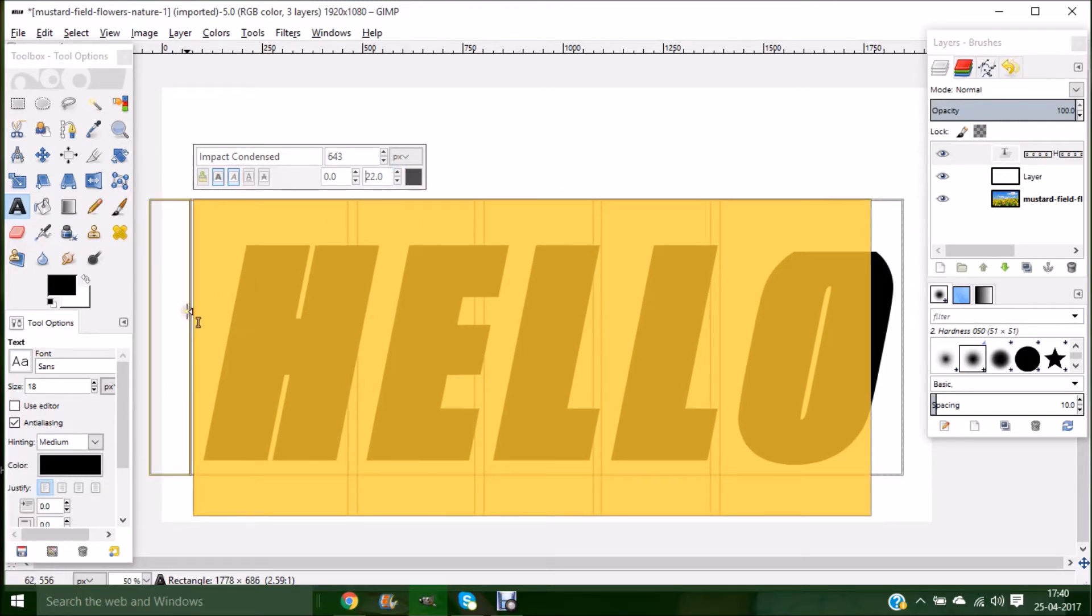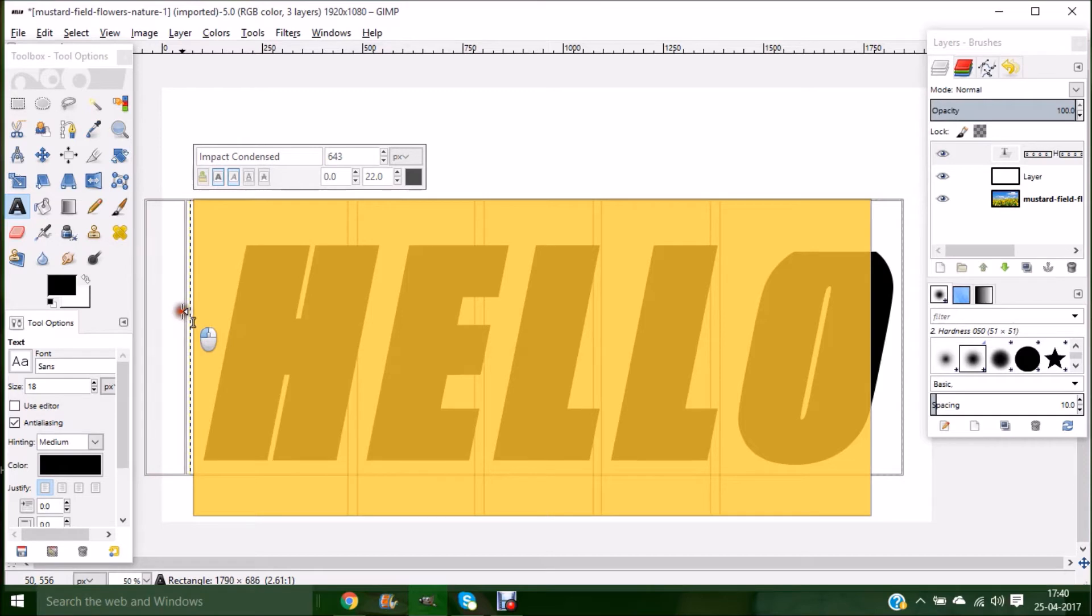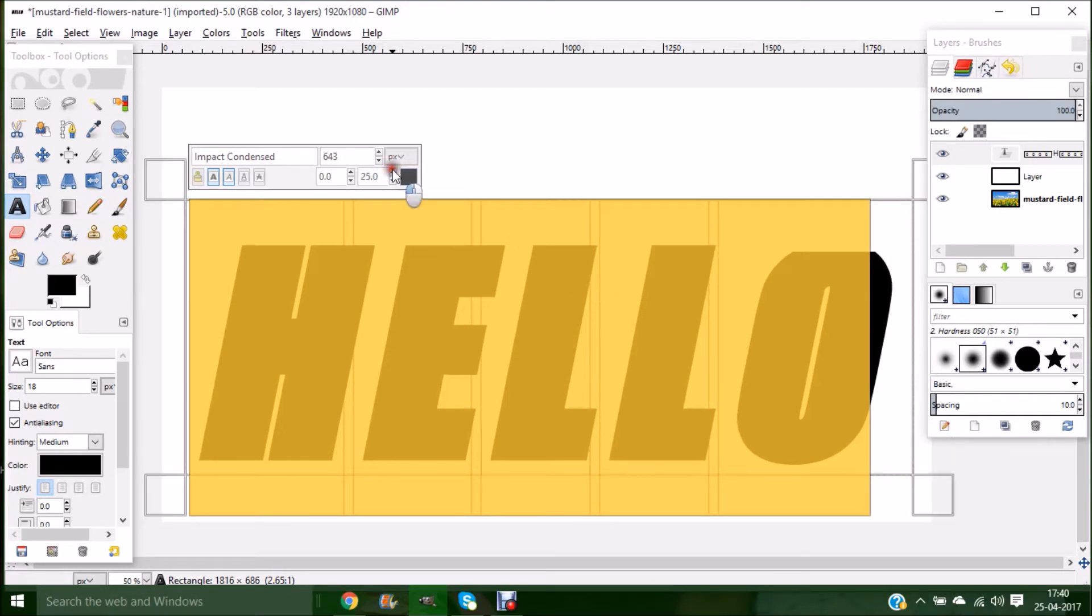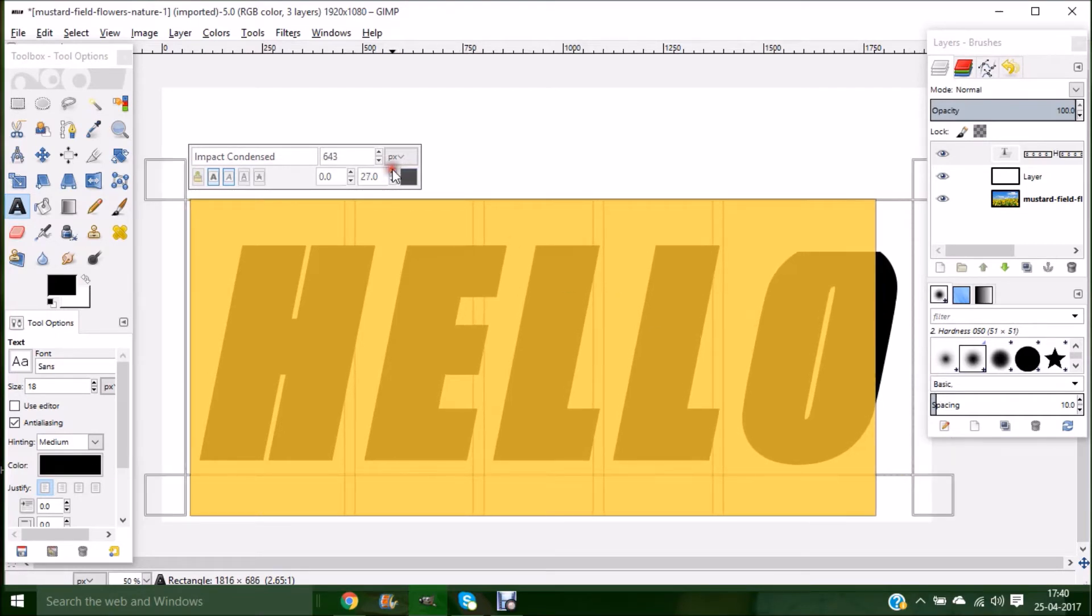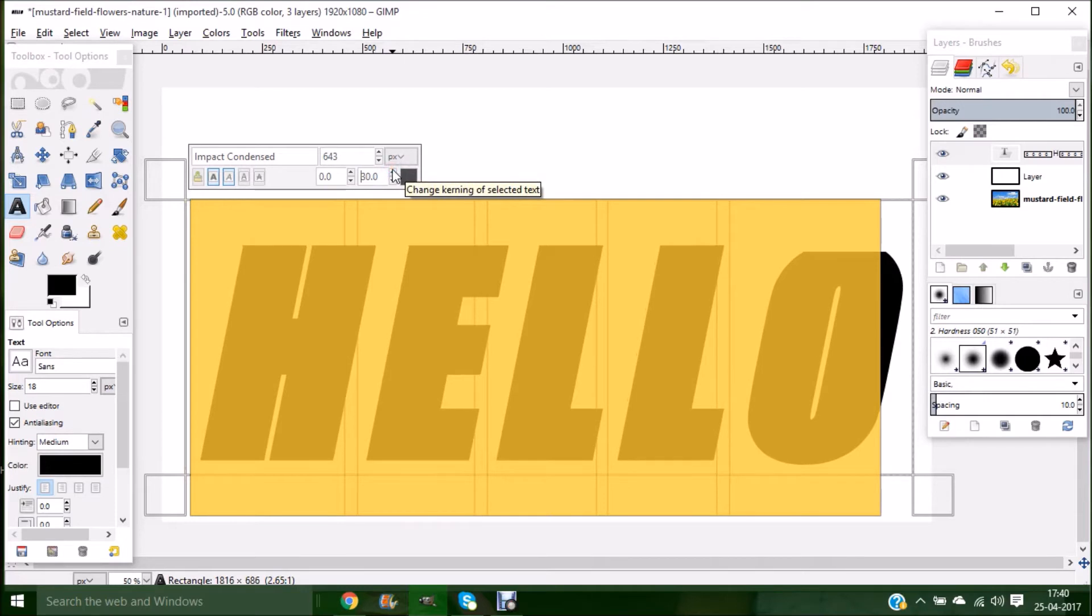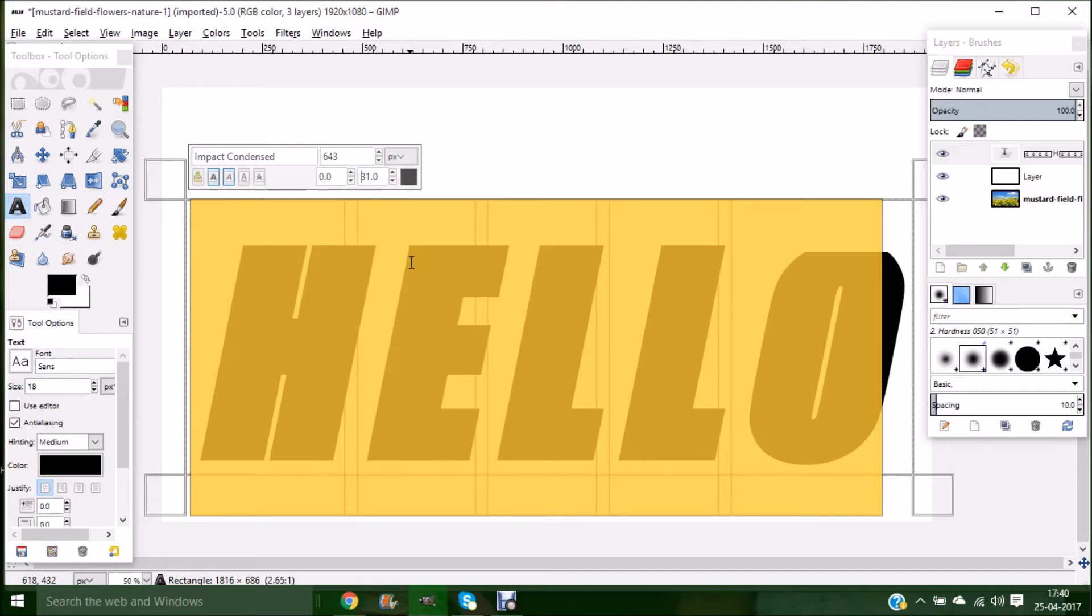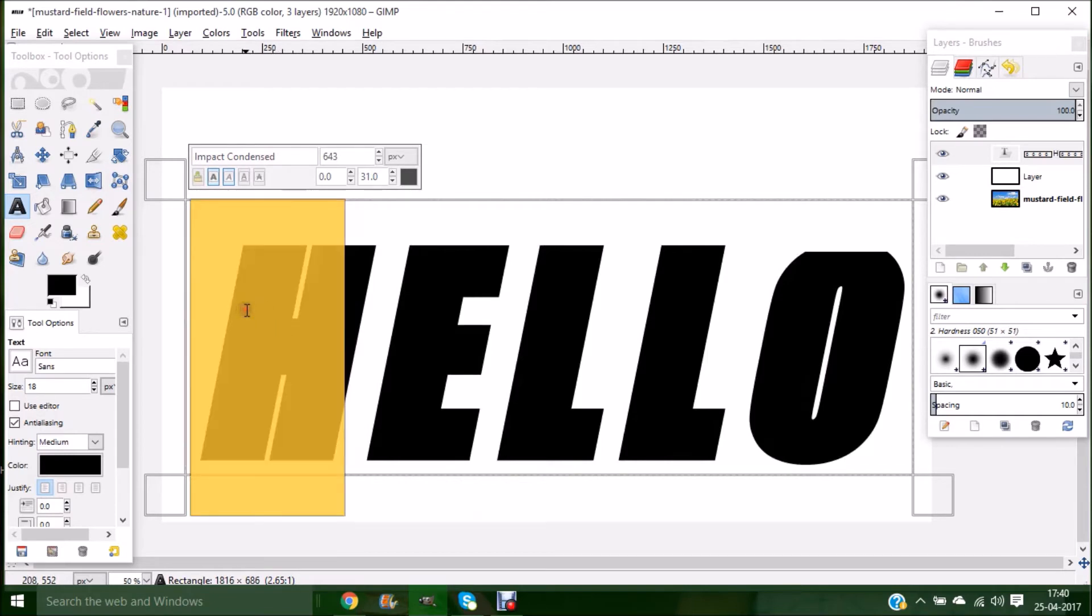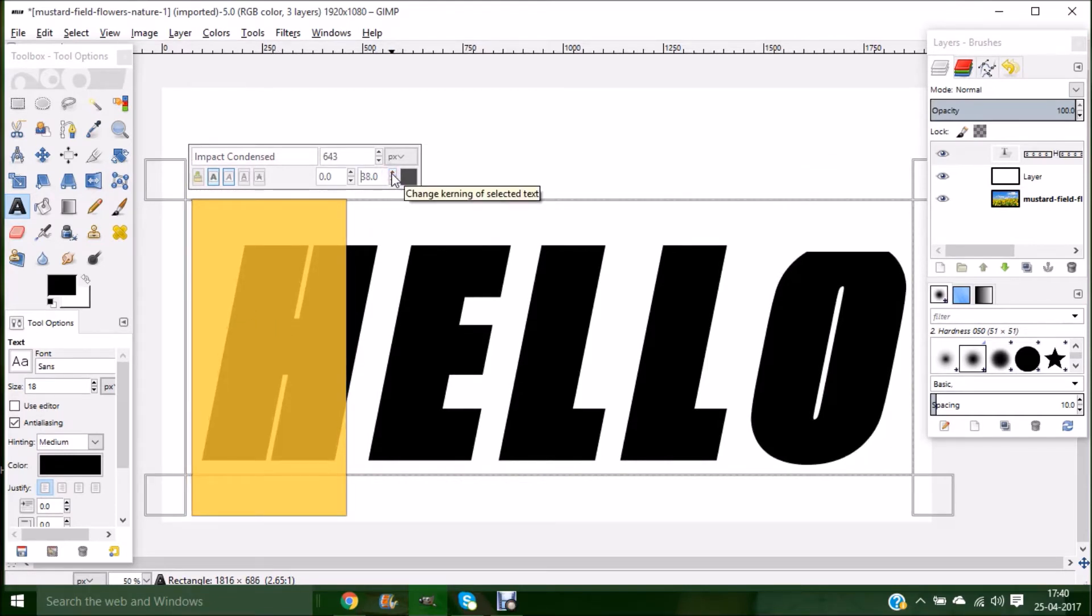This spacing is OK for me. I have done it for the entire text. I have increased the spacing for the entire text. You can even select a single letter and you can increase the spacing.